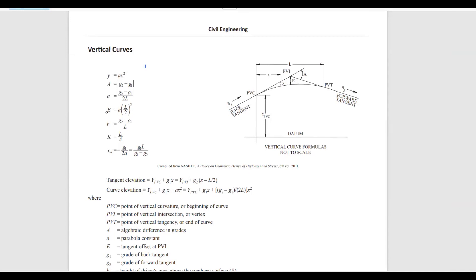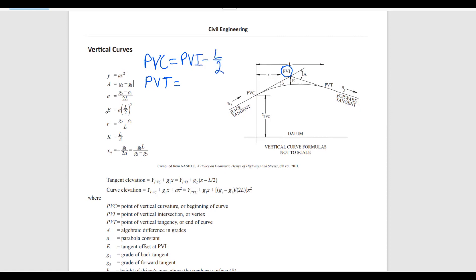The formulas you need to memorize are: PVC station and PVT station. With these stations, we start at PVI and go back to PVC and forward to PVT. So station PVC equals PVI minus L over 2, where L is the horizontal distance from PVC to PVT. And station PVT equals PVI plus L over 2.